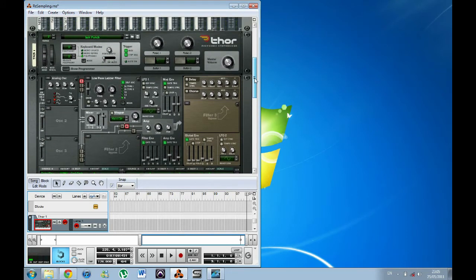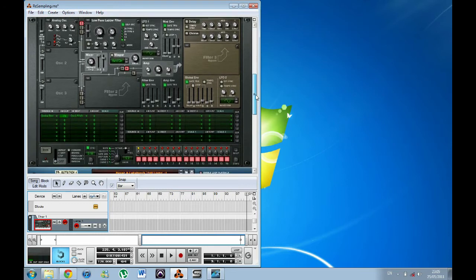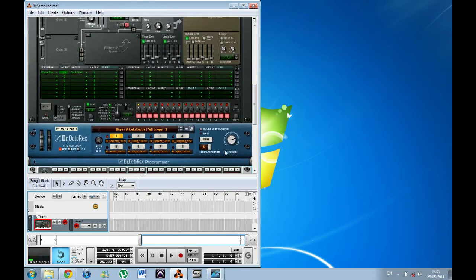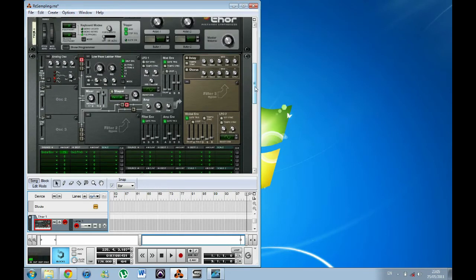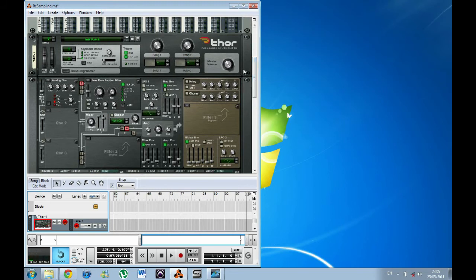So what I've done is put together a few different bits and pieces. I've loaded up one of the stock loops into Dr.Octo and I'm going to sample a couple of slices of that. But first of all, here's a bass drum patch that I've put together in Thor. So what I'm going to do now is connect that up to the sampling input.